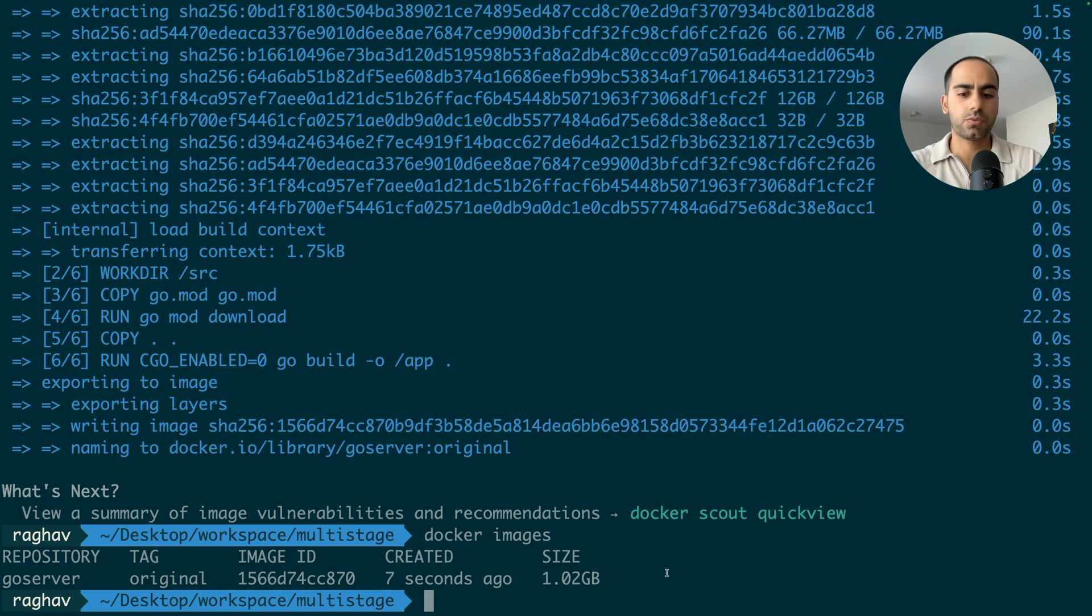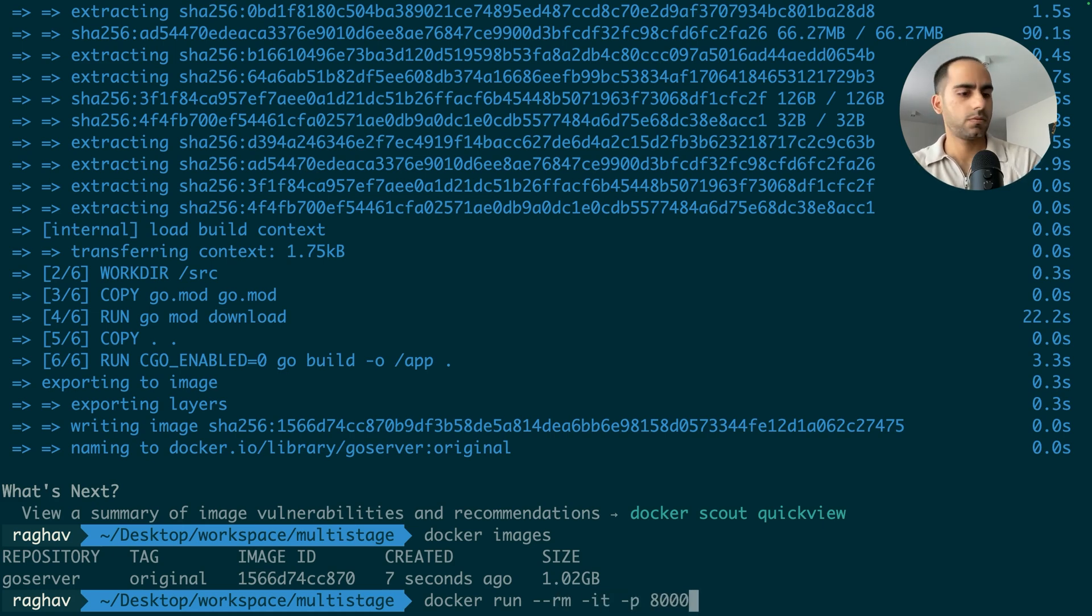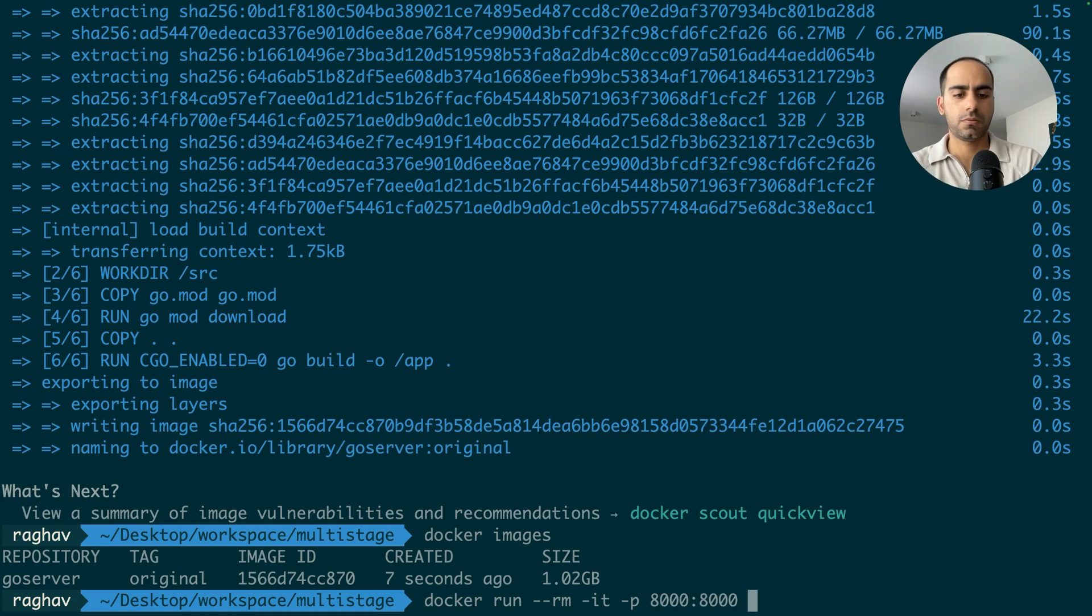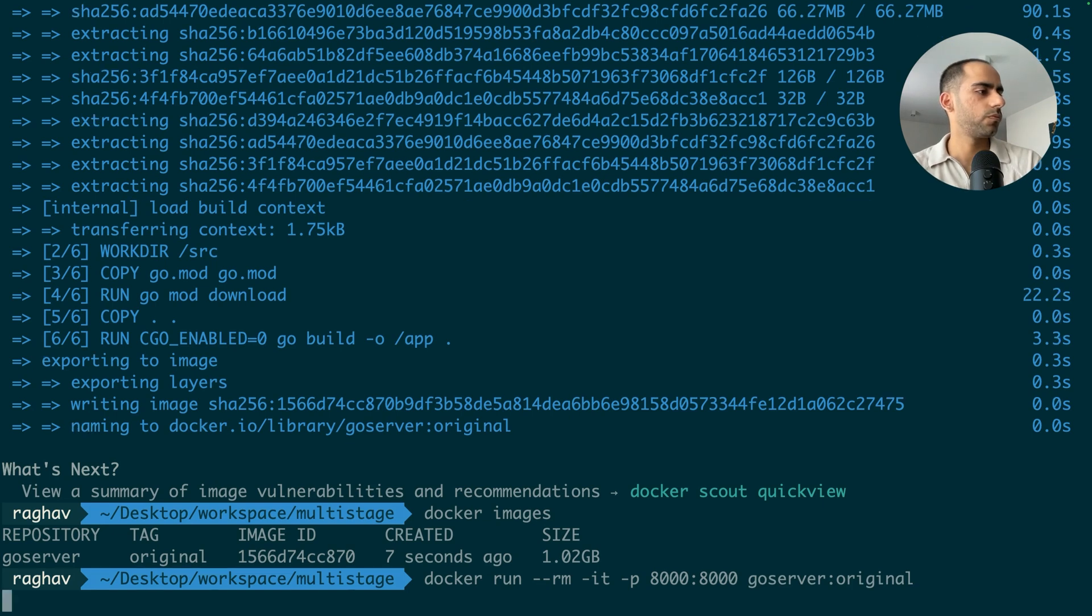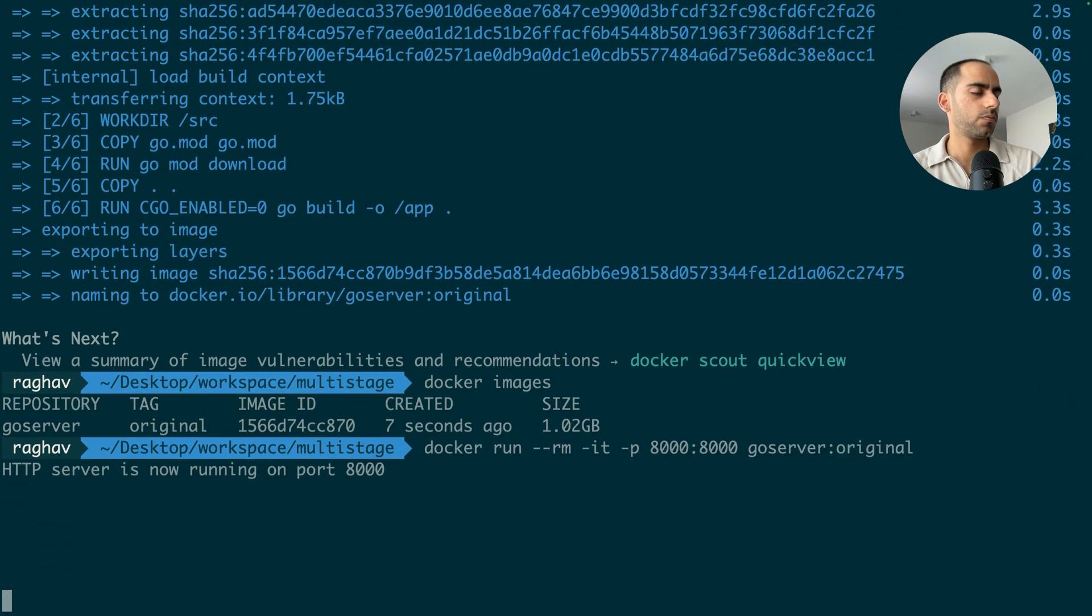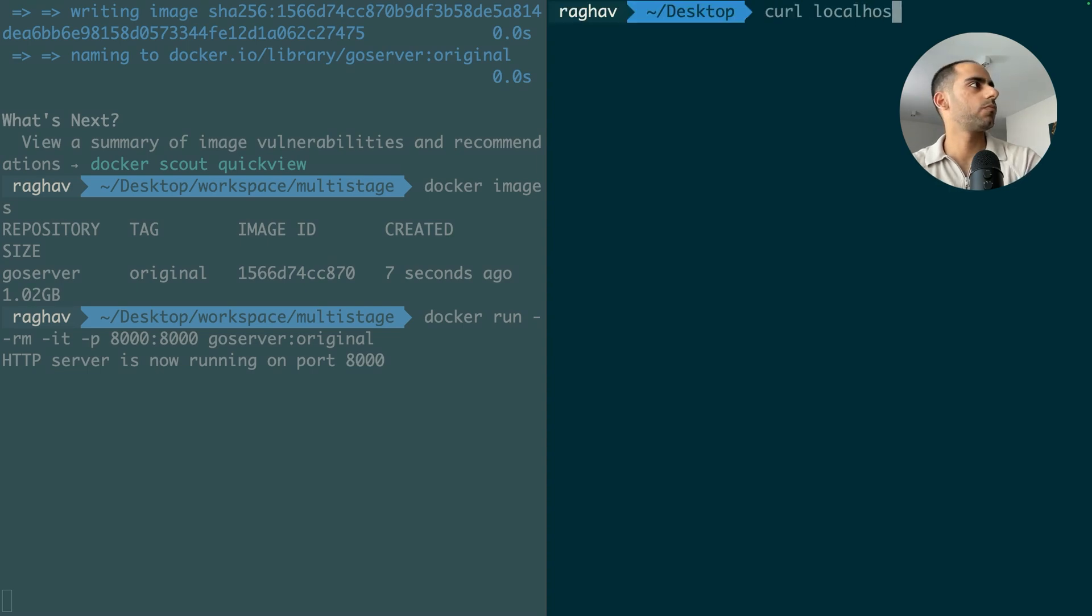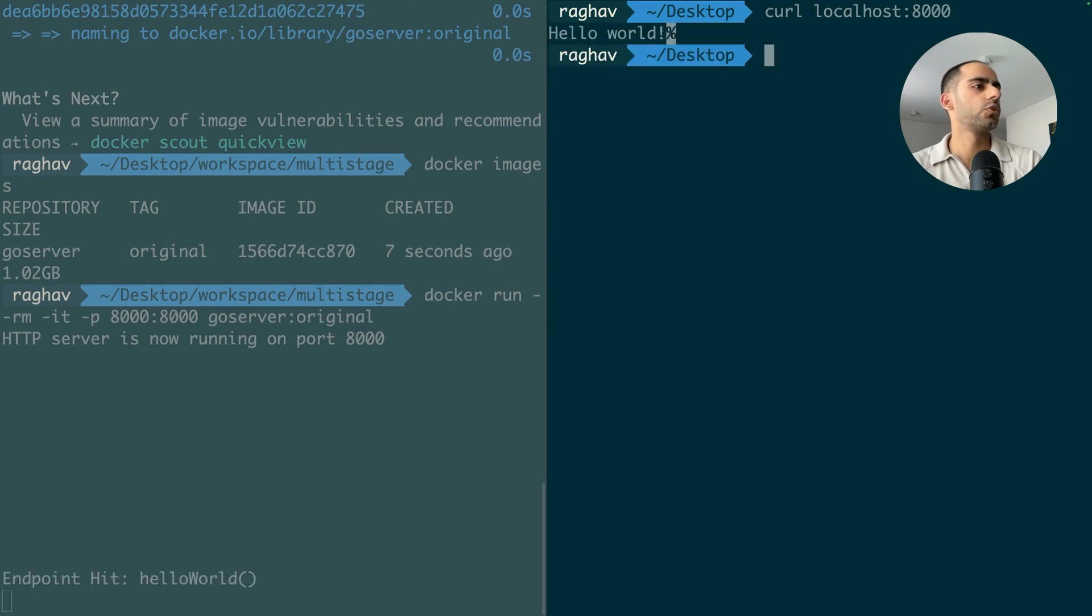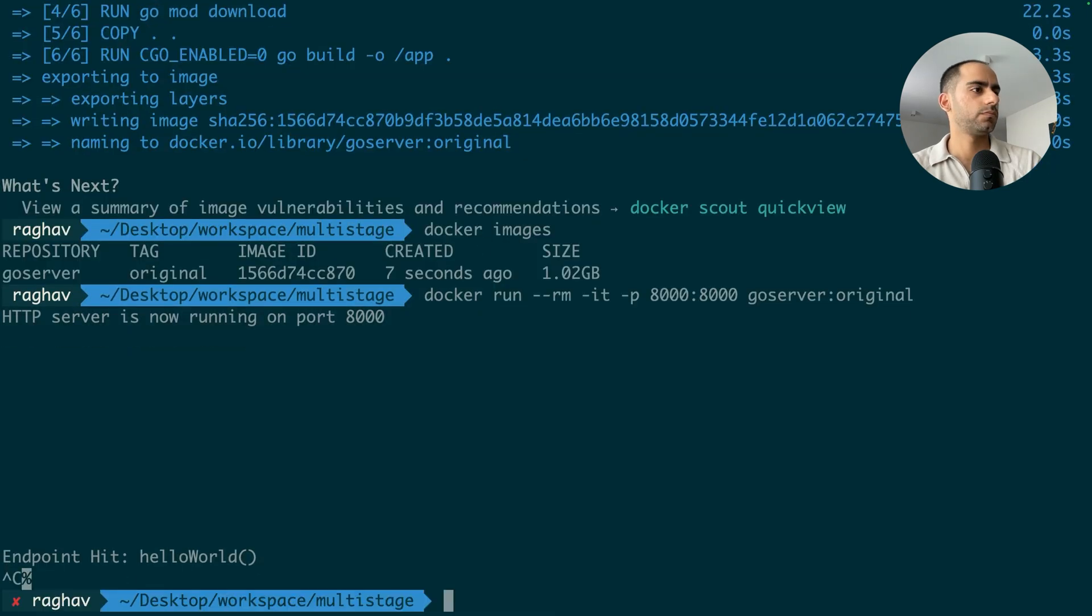Let's test it out once. Cool, it works. The container works. The application is running. Great.